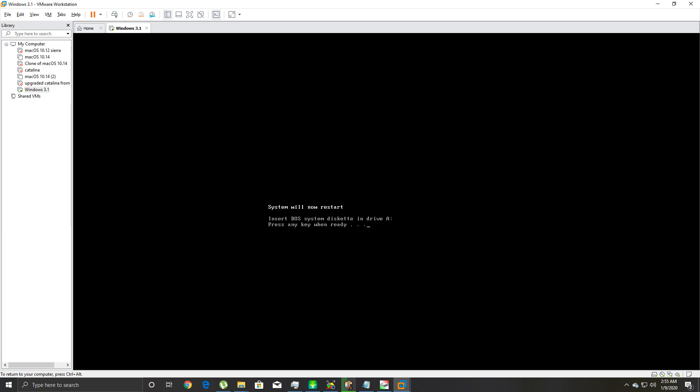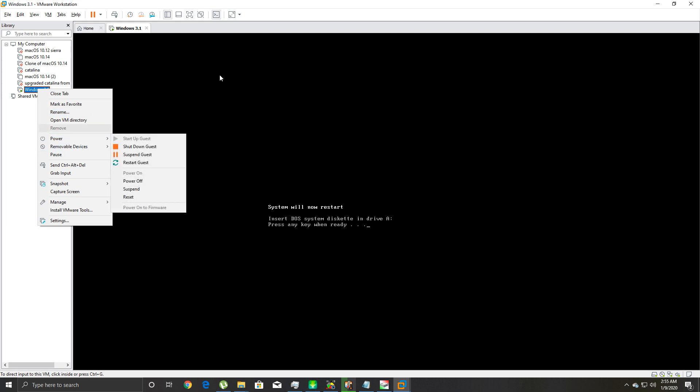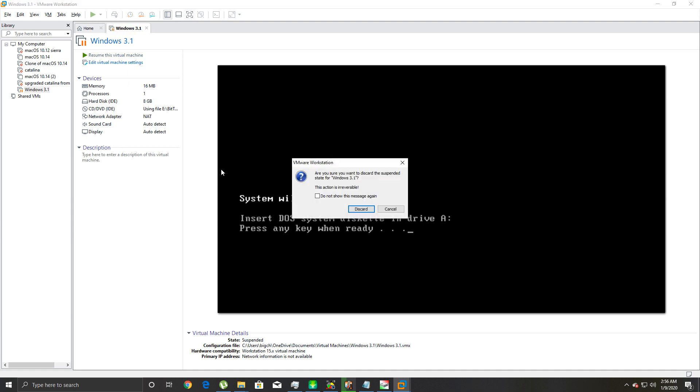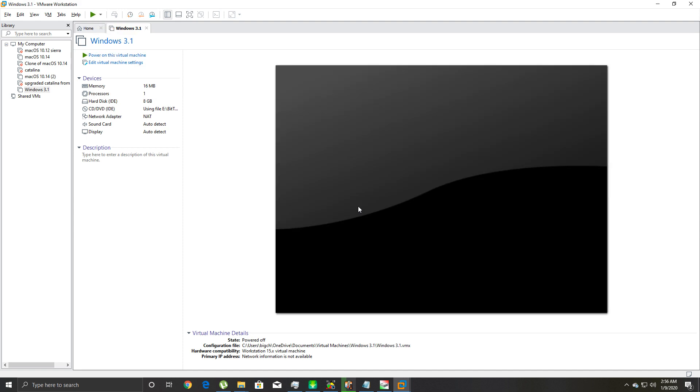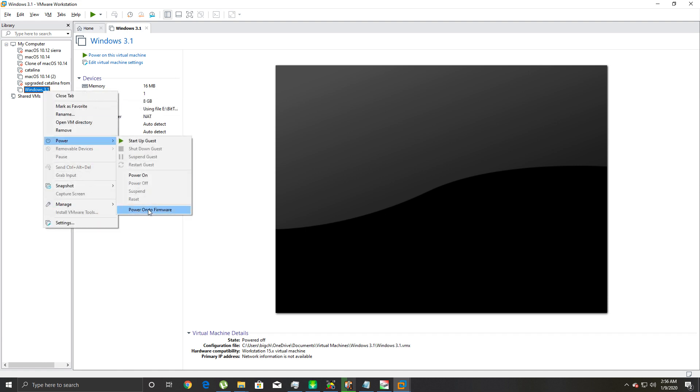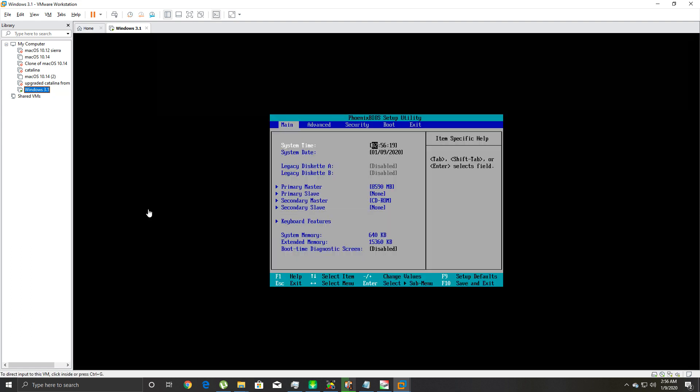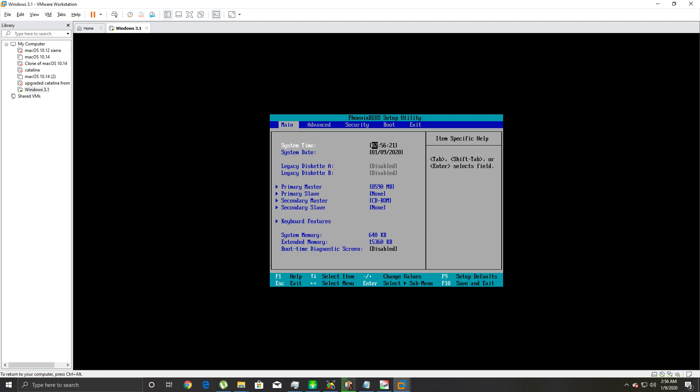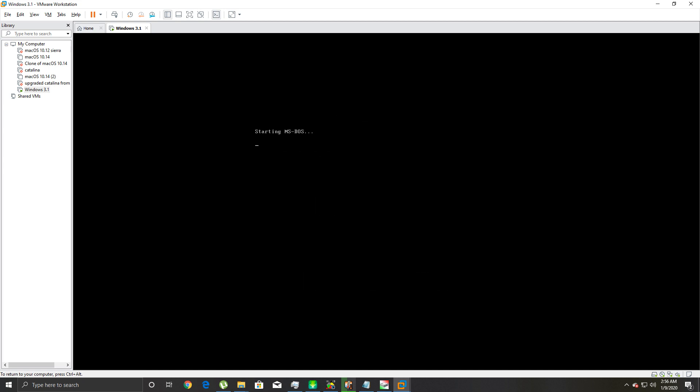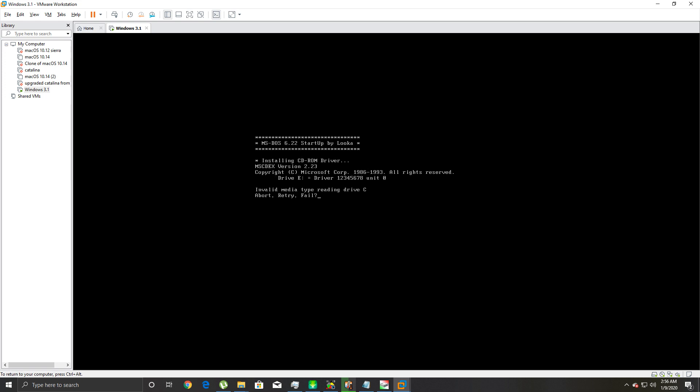If you hit escape again, it's gonna say 'system will now restart. Insert DOS system diskette in drive A.' You're installing from CD-ROM, so what you're gonna do is power it off. Then you're gonna right-click on your 3.11 virtual machine, go down to where it says power, and you're gonna 'power on to firmware.' That's gonna allow you to get into the BIOS without having to hit F2 at the right time. You're gonna go over to your boot devices, use your arrow keys to go down to CD-ROM, and hit the plus key on your keyboard till CD-ROM is at the top. Hit F10 to save, yes.